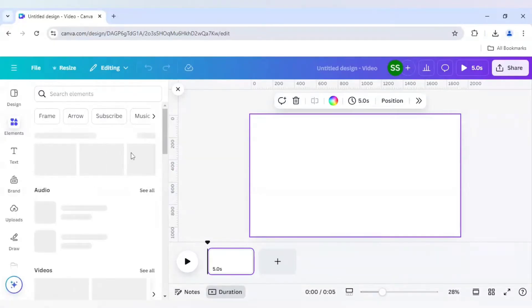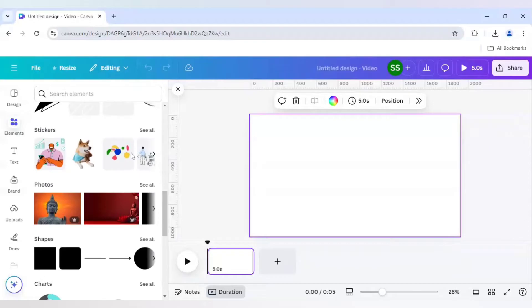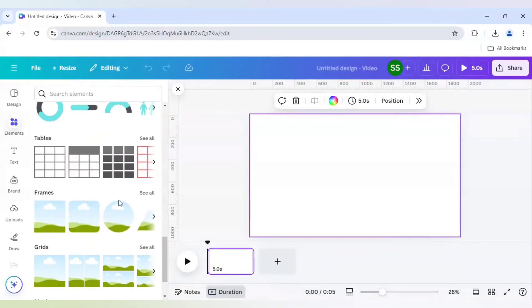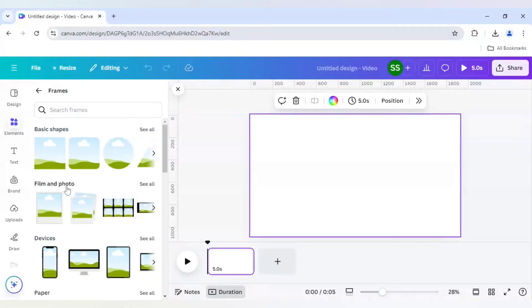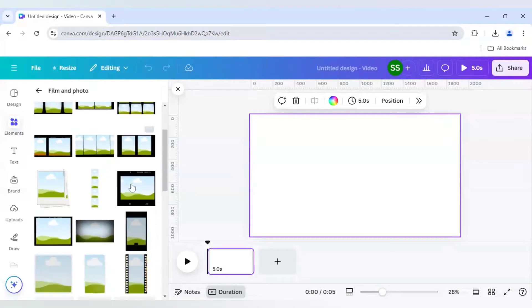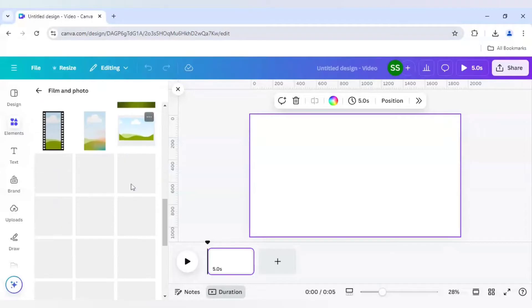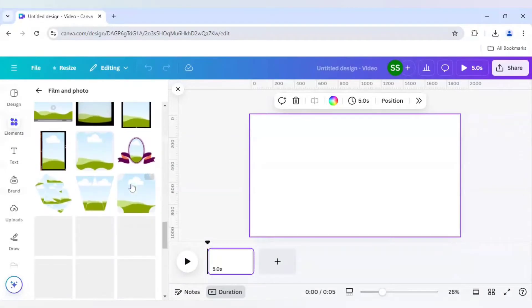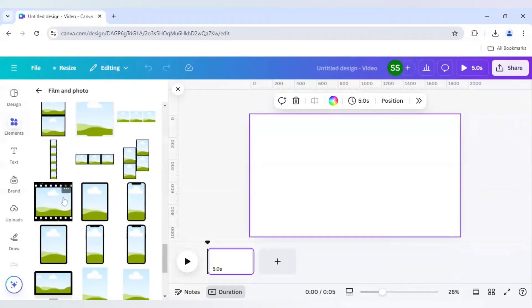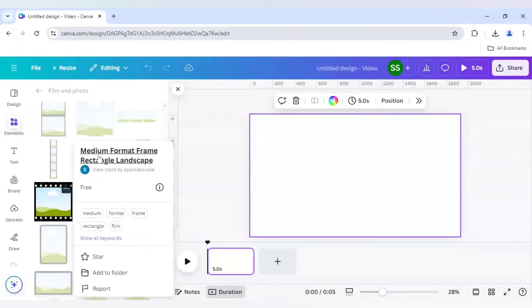I'll go to elements first. After that I'll quickly scroll down to find frames, click on 'see all', then go to film and photo and click on 'see all'. We will find the frame named 'medium format frame rectangle landscape'.